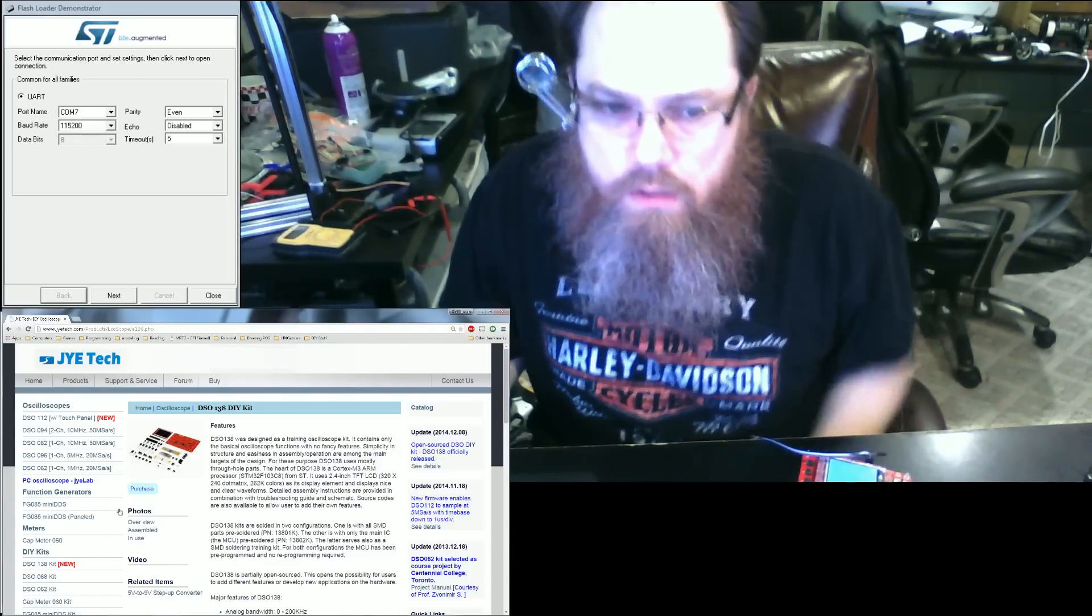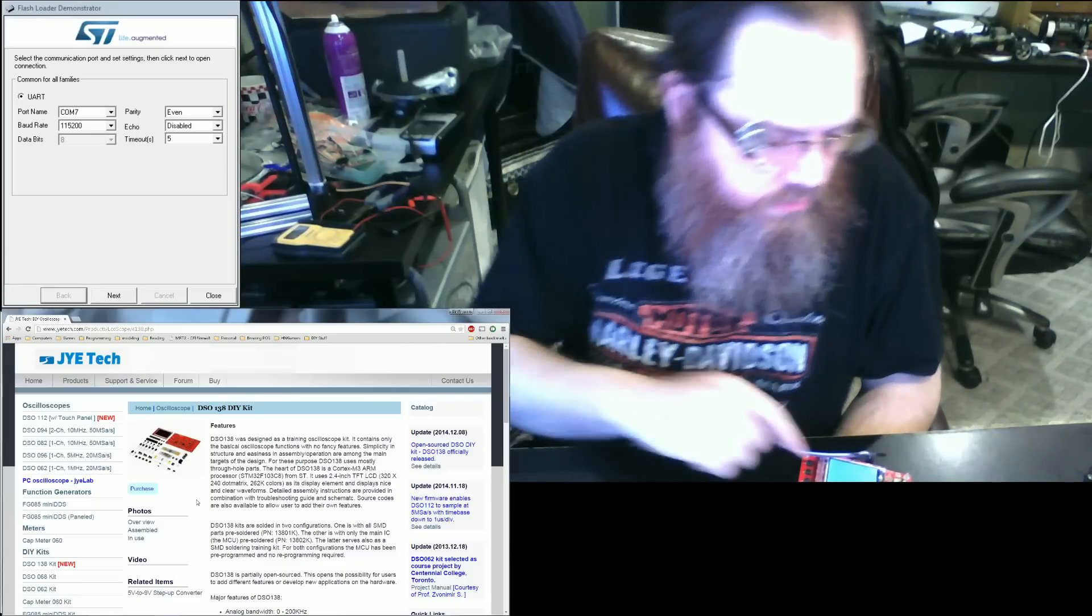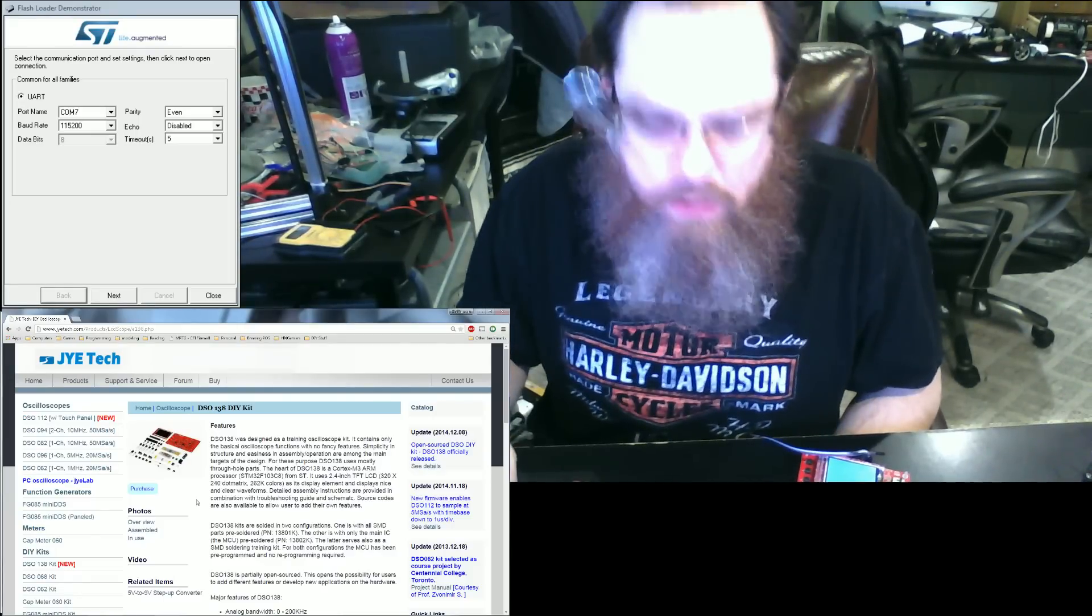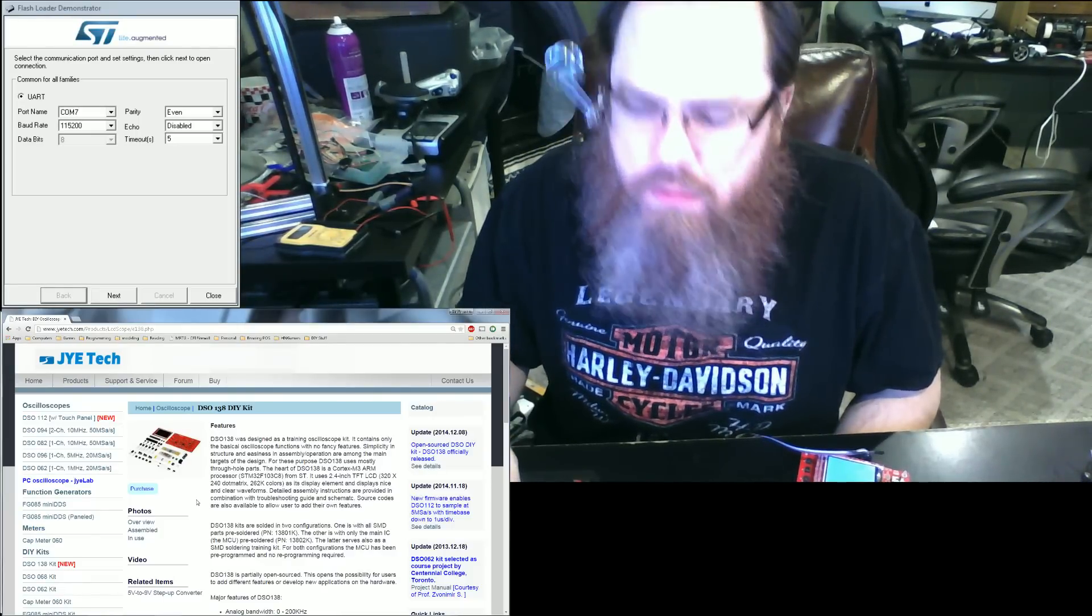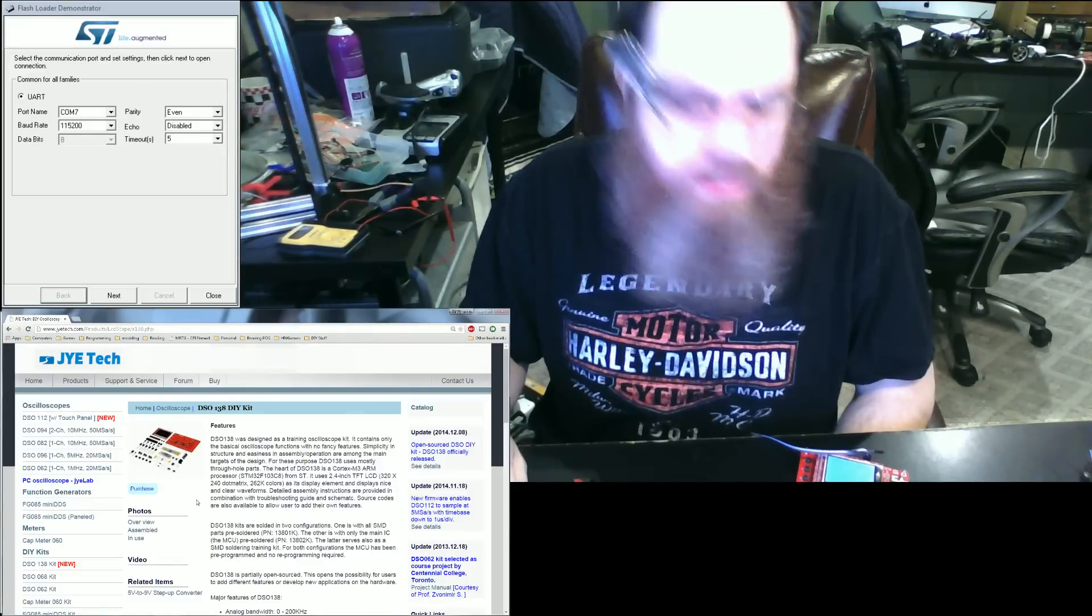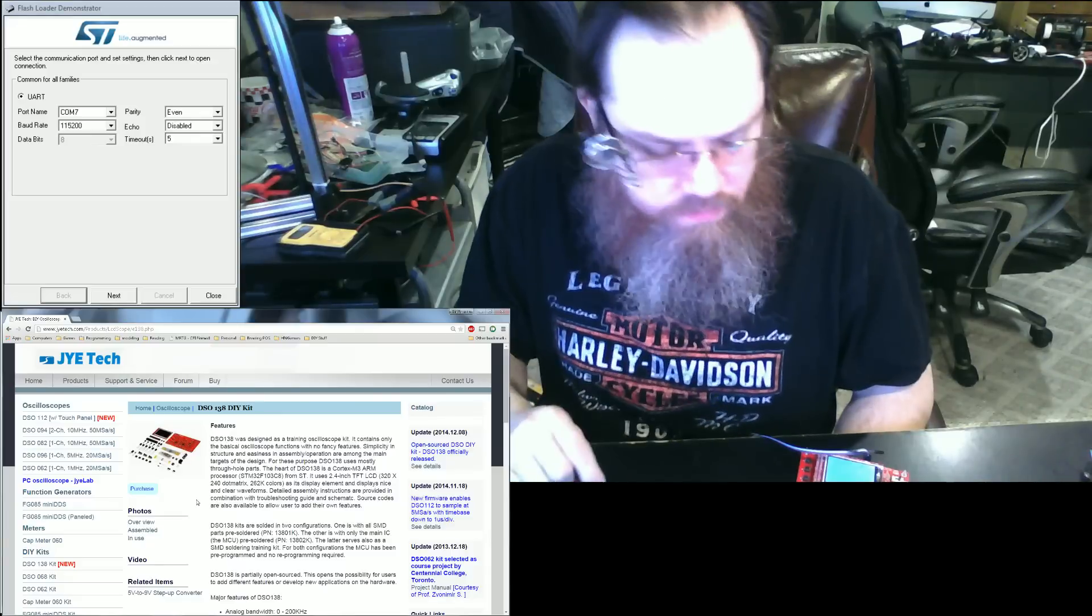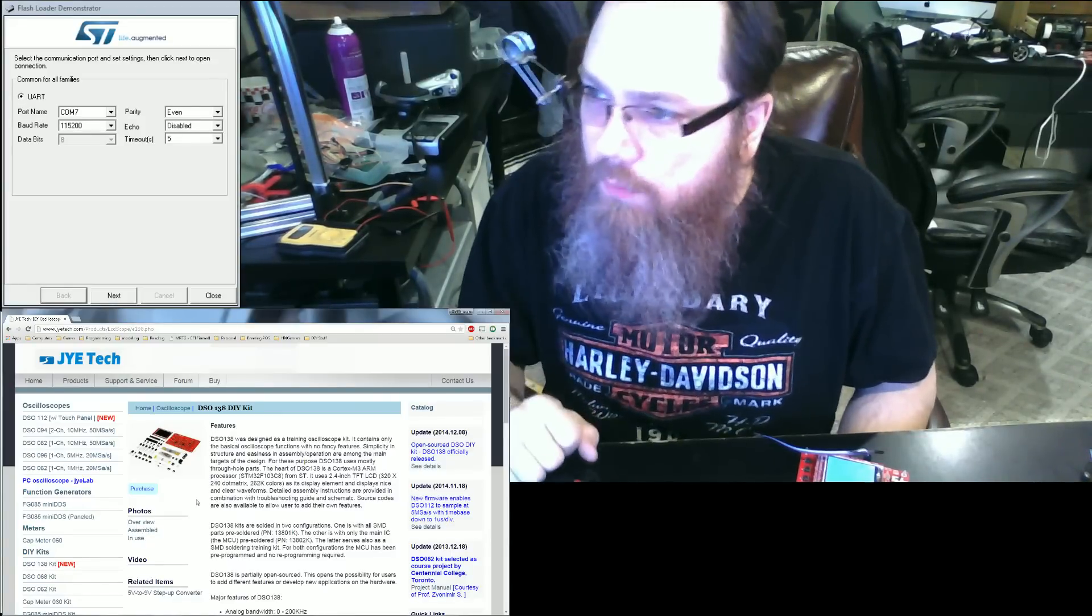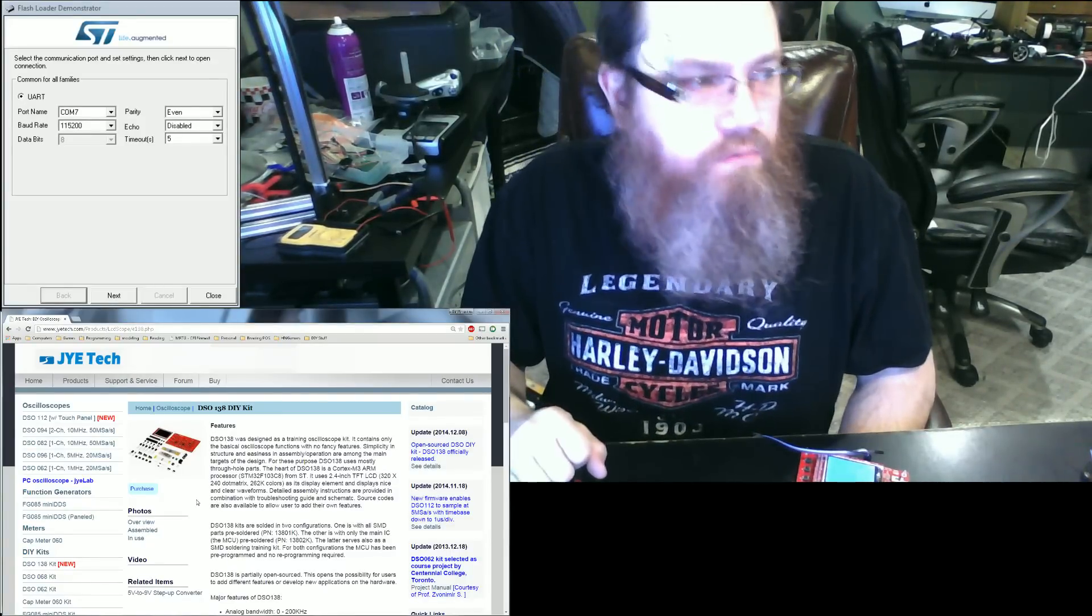It's a cool little hobbyist oscilloscope, works really well. I finished putting it together in about three hours. There's a couple of videos on YouTube on how to put it together. We're not going to discuss that, but today we're going to discuss actually upgrading it to the next version of the firmware.